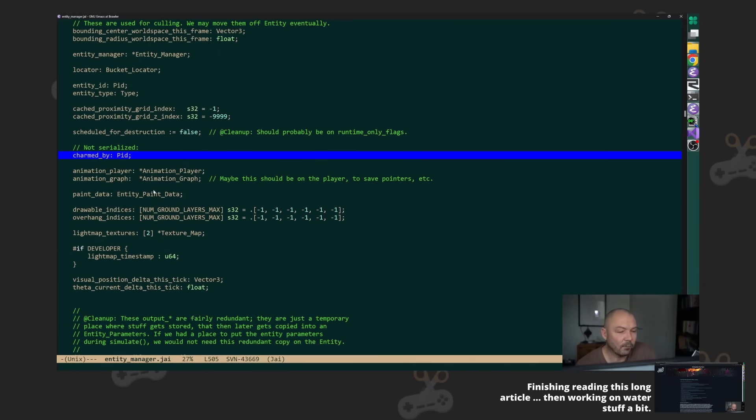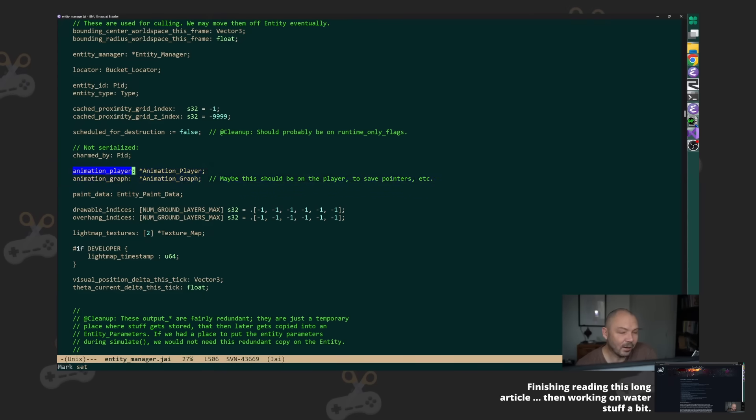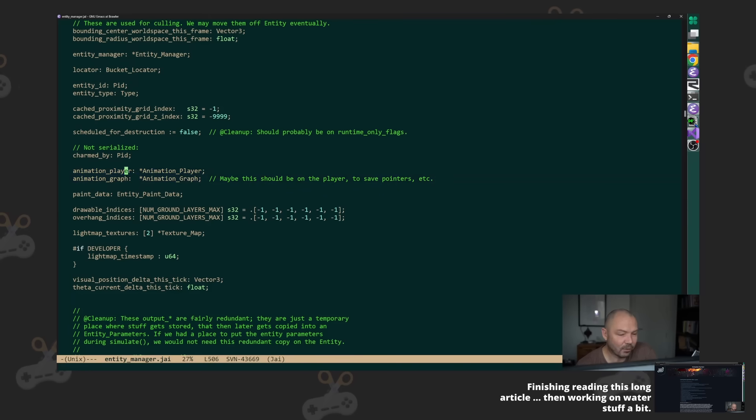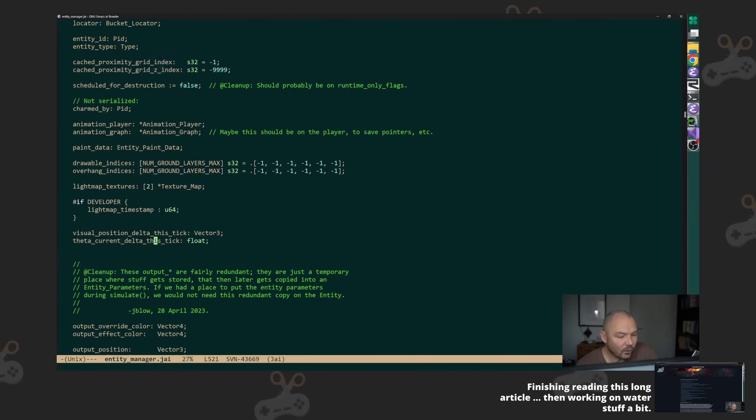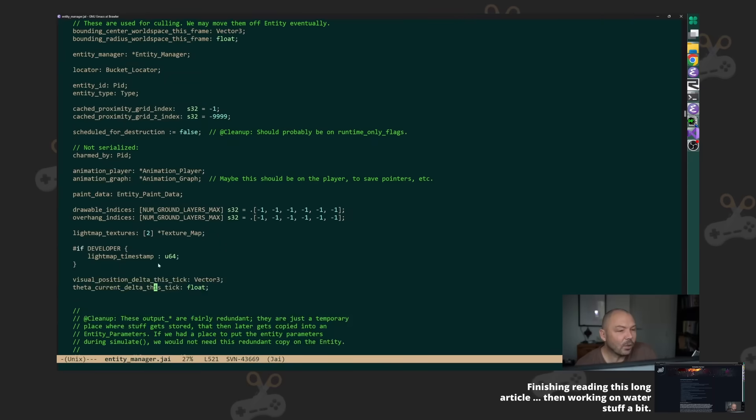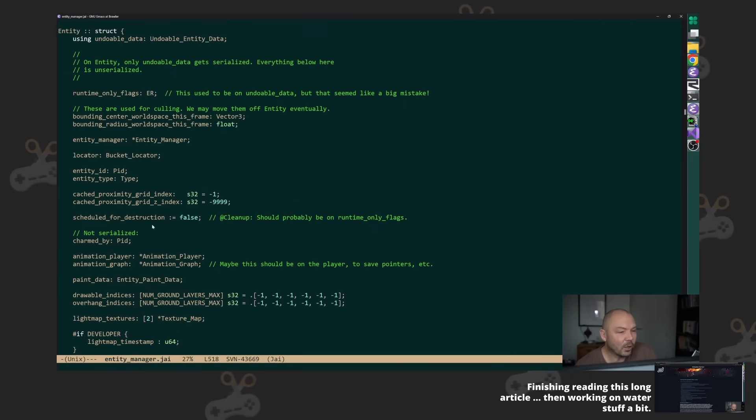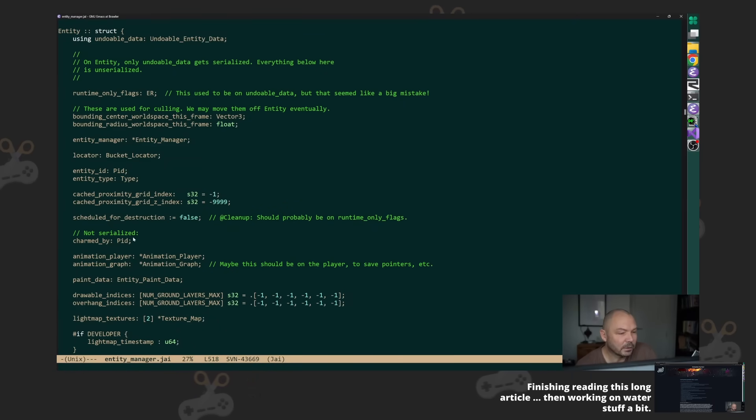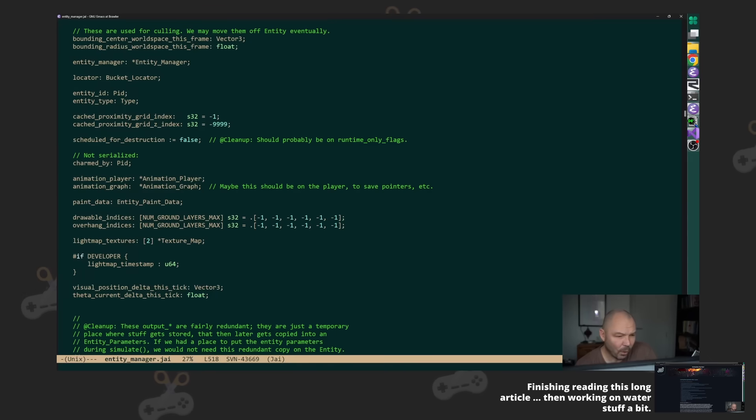By the way, animation_player, animation_graph—also not on any of these inanimate objects, right? All these are. And so there's actually—you know, that's the other thing you want to think about is if you're how hard should I work to factor off this amount of data? It's like well what percentage is it of the total?